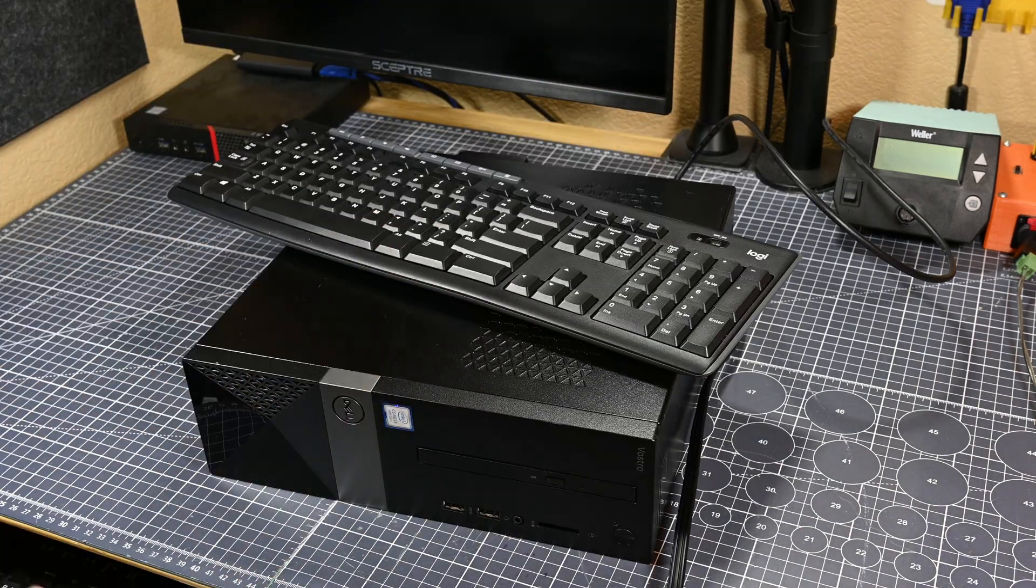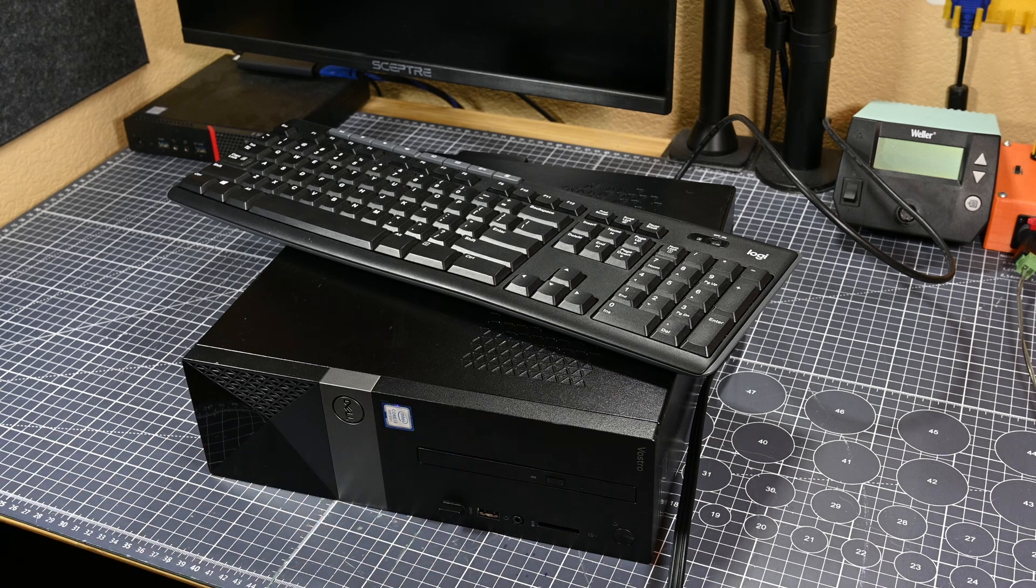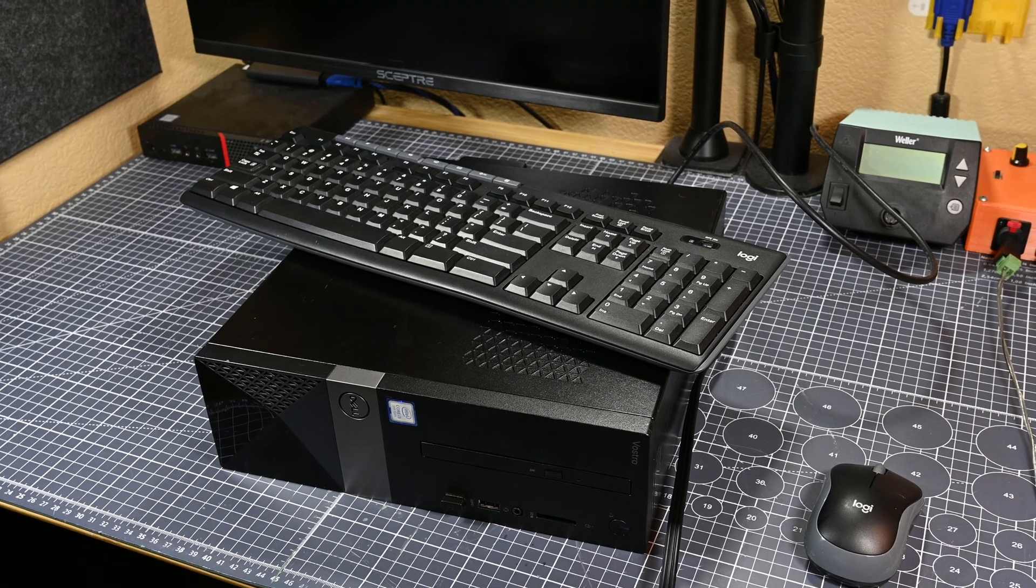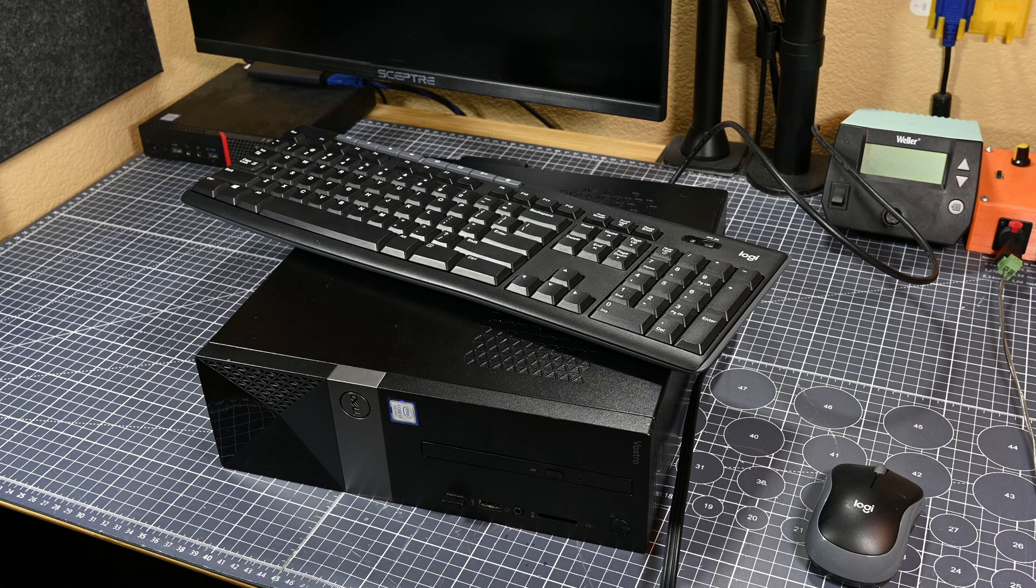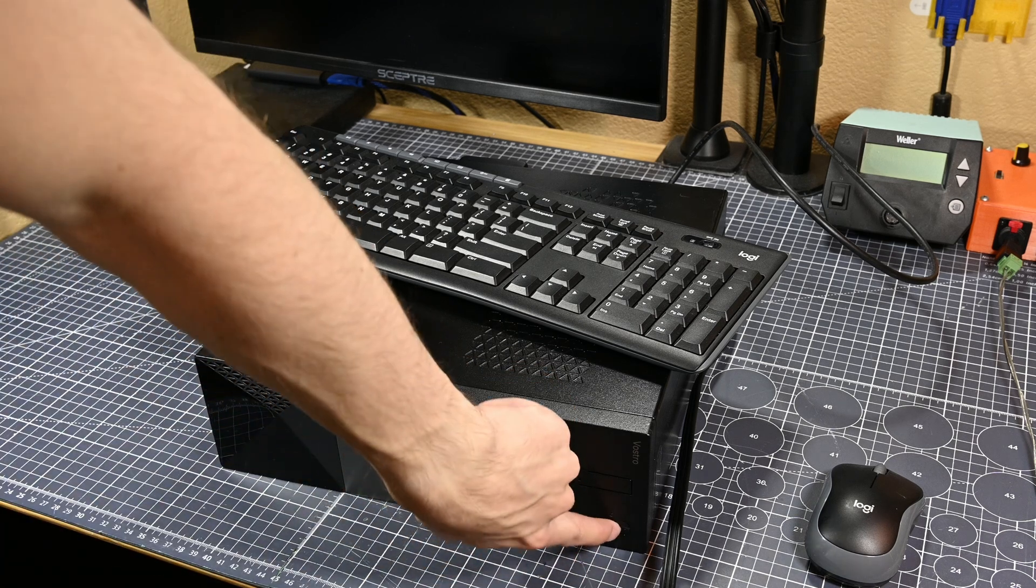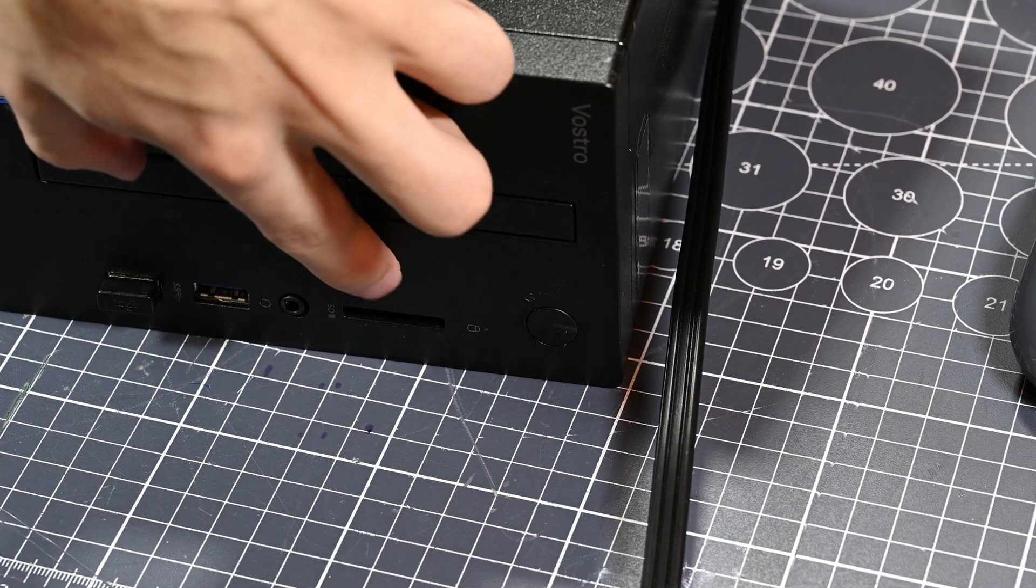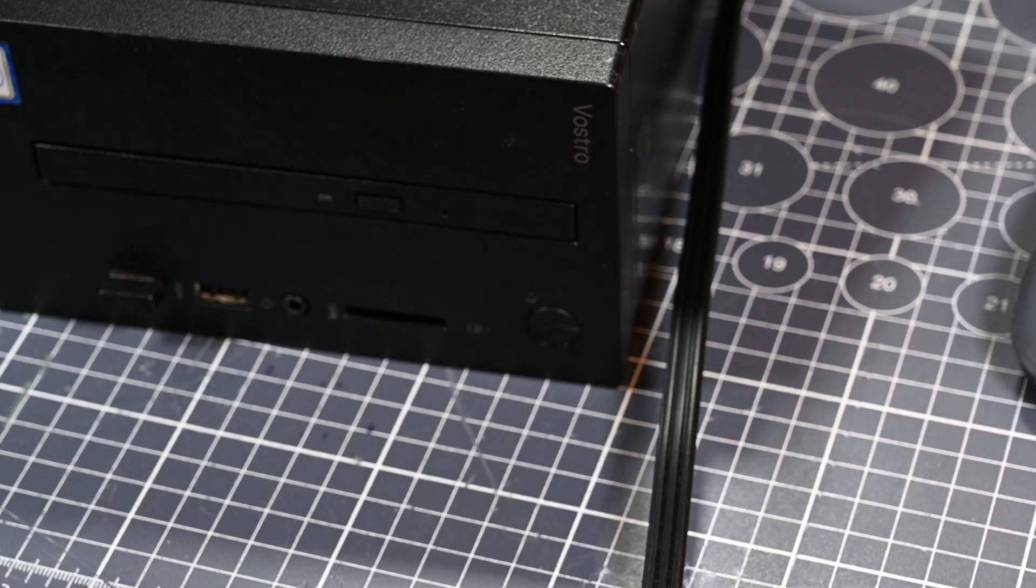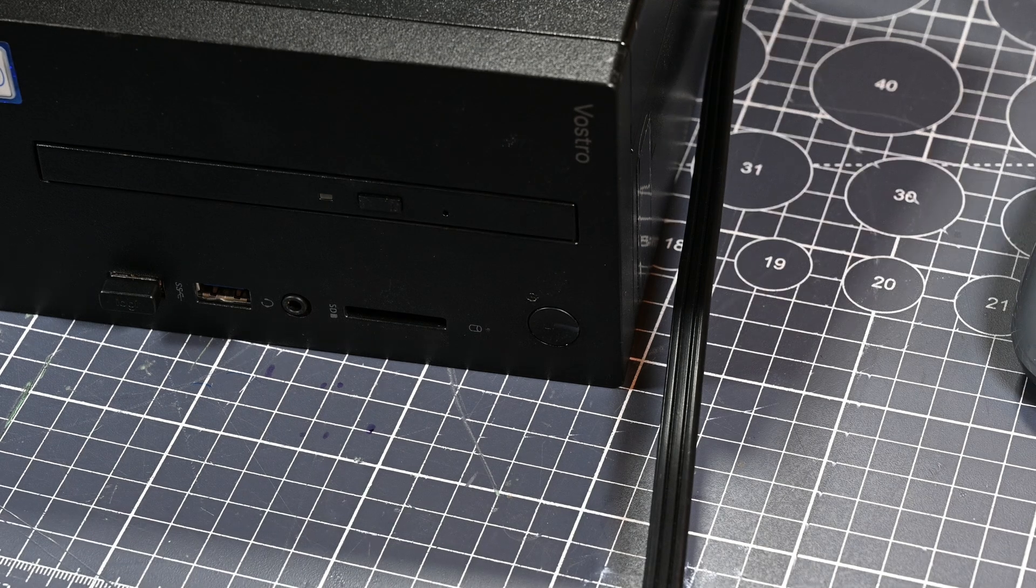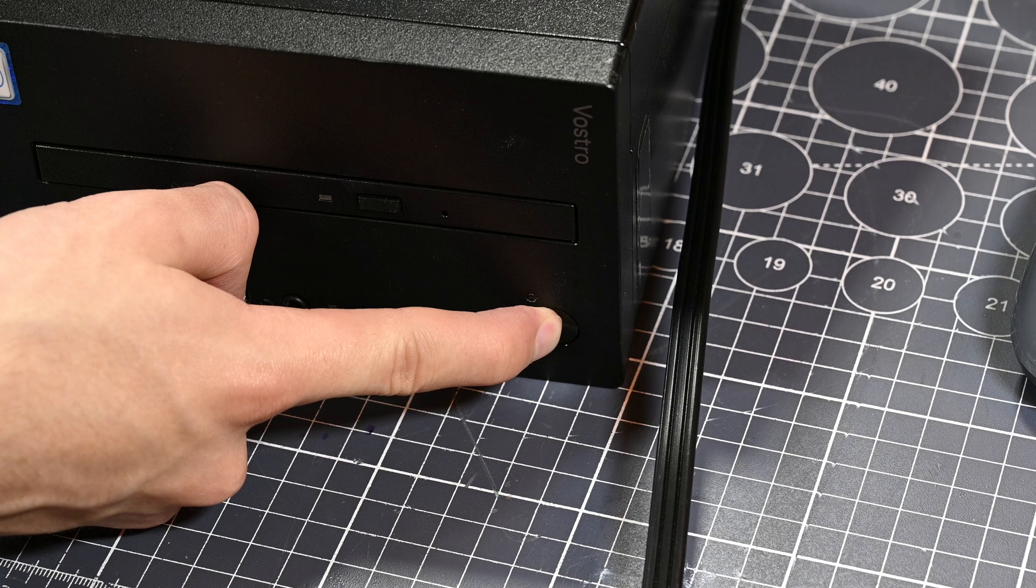But, back to the task at hand, the first step with a broken computer such as this one is of course to attempt to recreate the issue yourself. So, I got a keyboard, mouse, and monitor plugged into the PC, and then attempted to power it on. As would be expected based on the listing description though, when I pressed the power button, there were absolutely no signs of life emitted from the PC. I didn't hear or see a single fan spin, there wasn't a flash or anything from the power button LED, or any other LED for that matter, and I didn't hear any electrical whines from the power delivery circuits on the motherboard or in the power supply. So yeah, it seems like this system is completely dead.